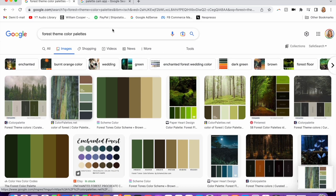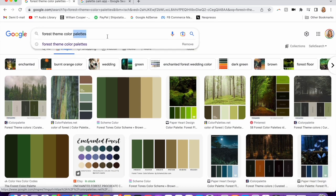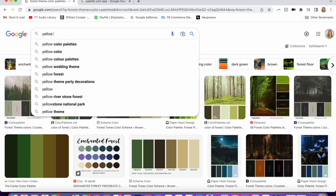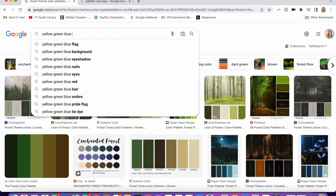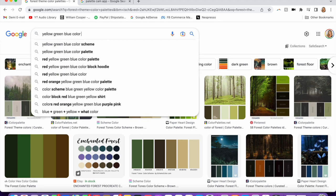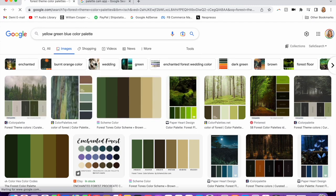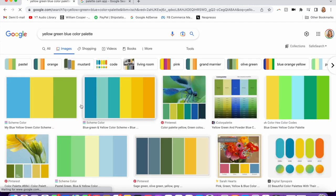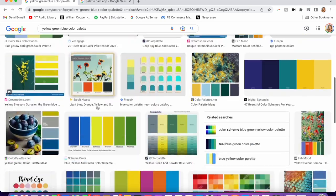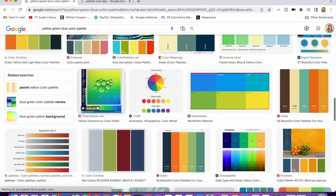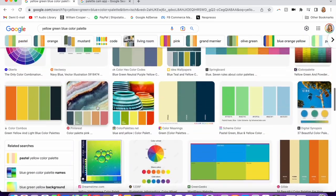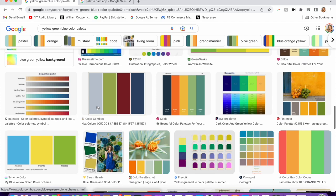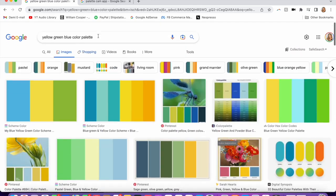Another thing you can do is if a customer comes to you and says, 'My living room has a lot of yellow, green, and blue, and I would like for it to match,' you can Google 'yellow green blue color palette.' Then again, you can pick your five favorites, send it to them, and get their feedback from there.